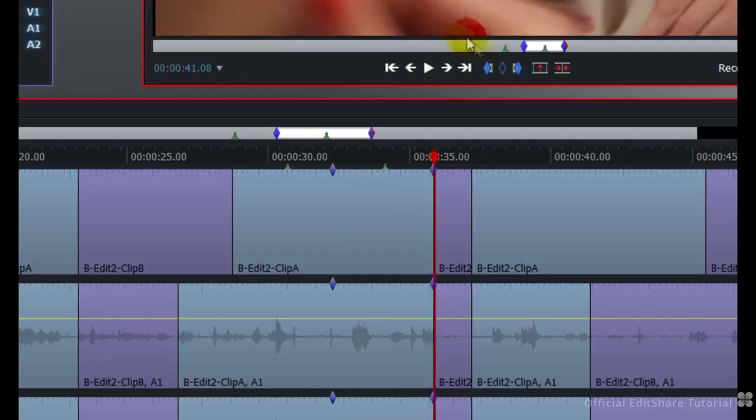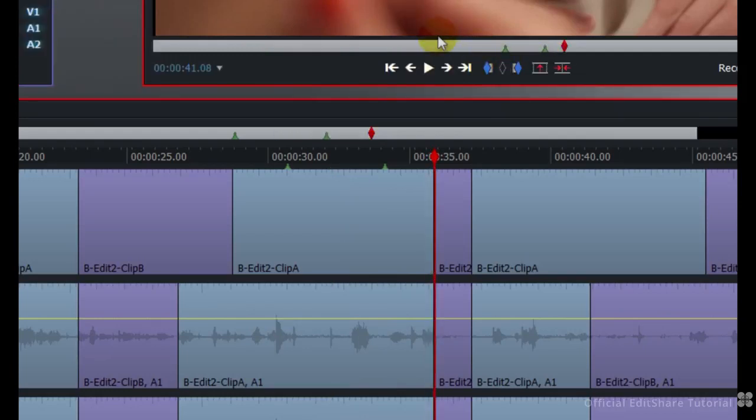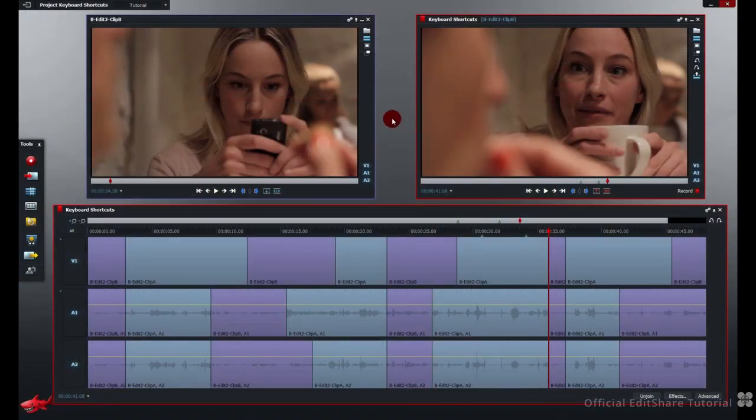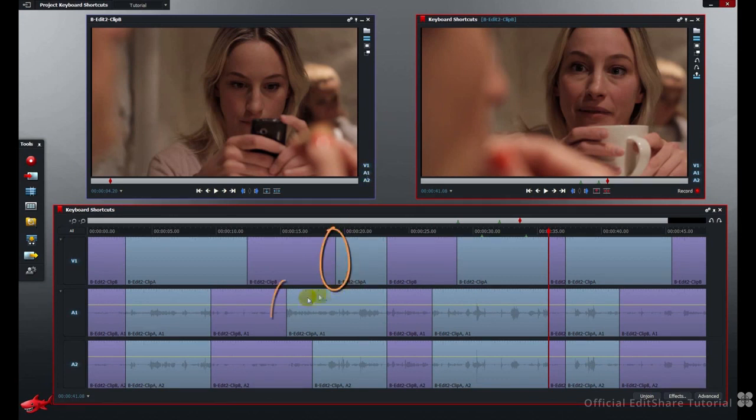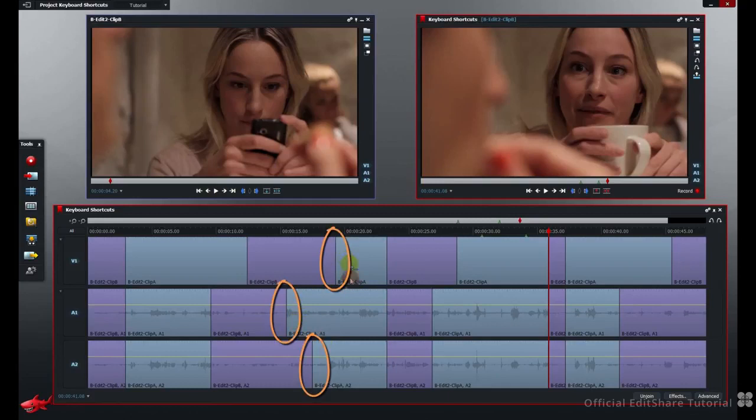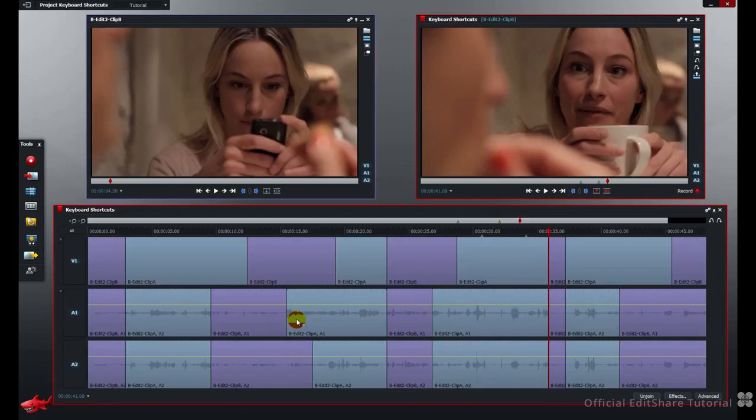I'll just clear all that. Let's use our snapping to line up some of these cuts.